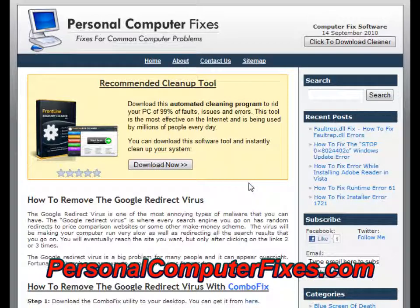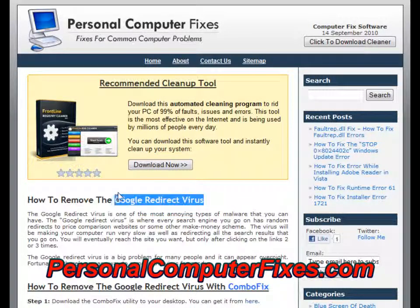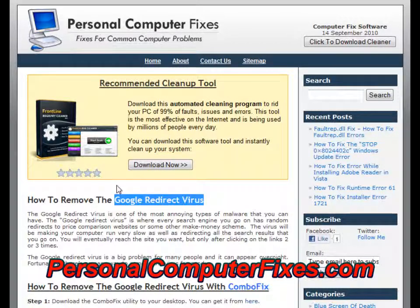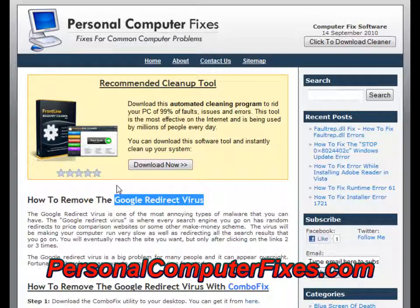Before we do that, let me give you a bit of background on what this virus is and how you know you've got it. Essentially, as the name describes, the Google redirect virus is a virus that redirects the search engine results on your internet to different malicious websites. Most typically, you type a random search into Google's search box, some websites come up, you click a site, and it takes you to some really crazy site.